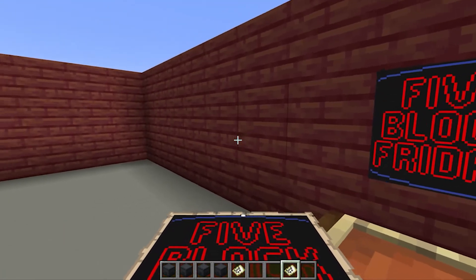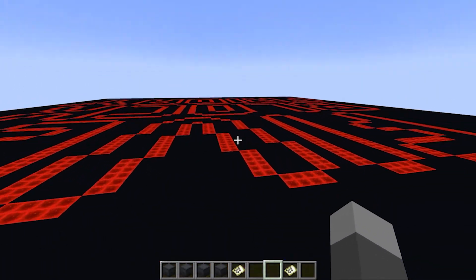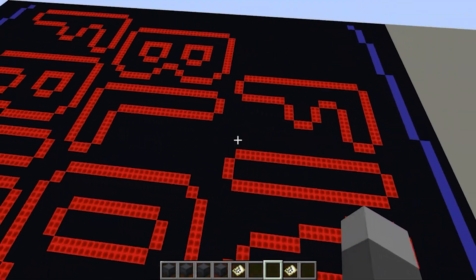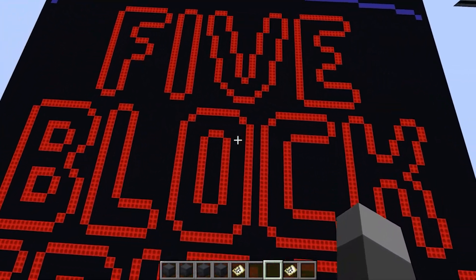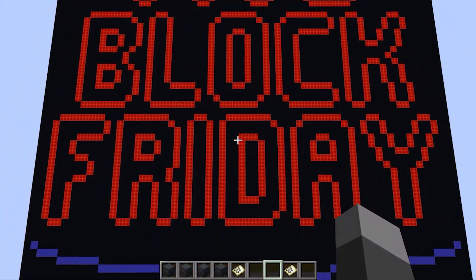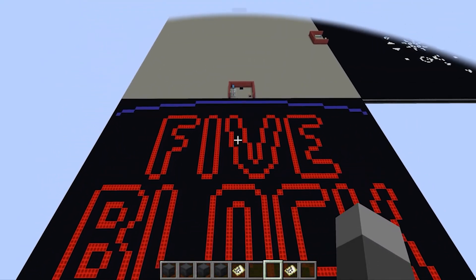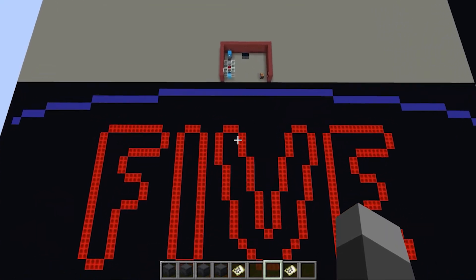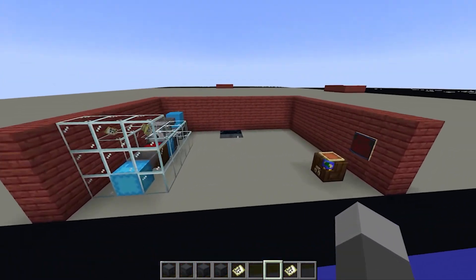So yeah, that is basically it for this Five Block creation. I hope you enjoyed — if any of you want to try your hand at making animations better than I can, because I am not that artistic, that would be great to see what you all create. I hope to see you all next Friday.